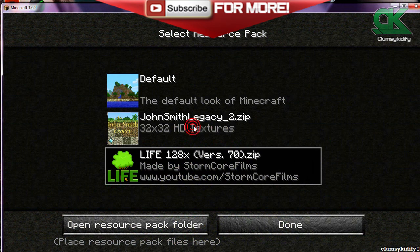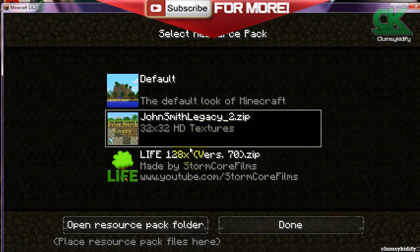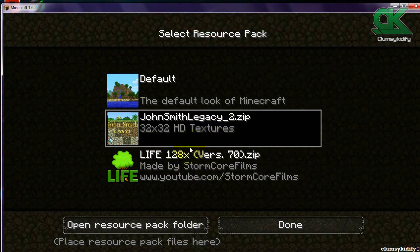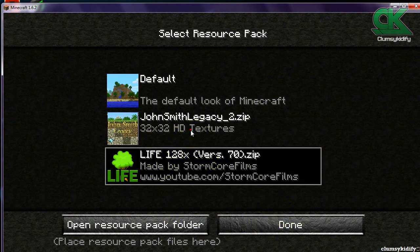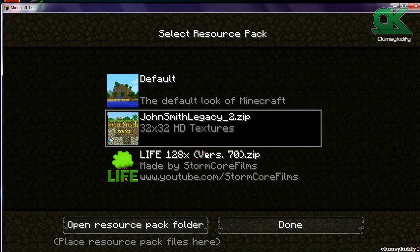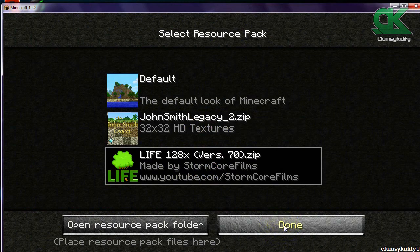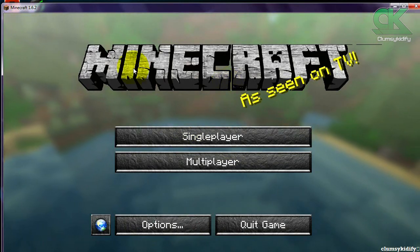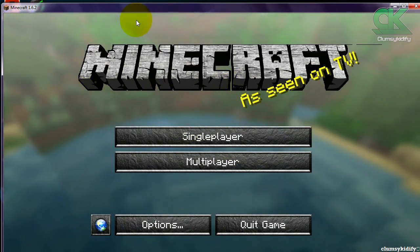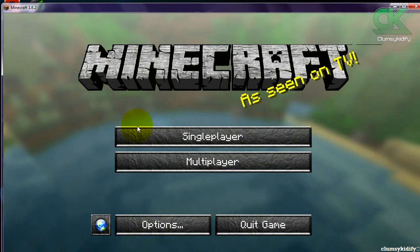I'll have the download links for all kinds of texture packs in the description. Right here, all you have to do is click on one and as you can see it will change. So I'm going to quickly click on this and show you what it looks like — as you can see the texture has changed.